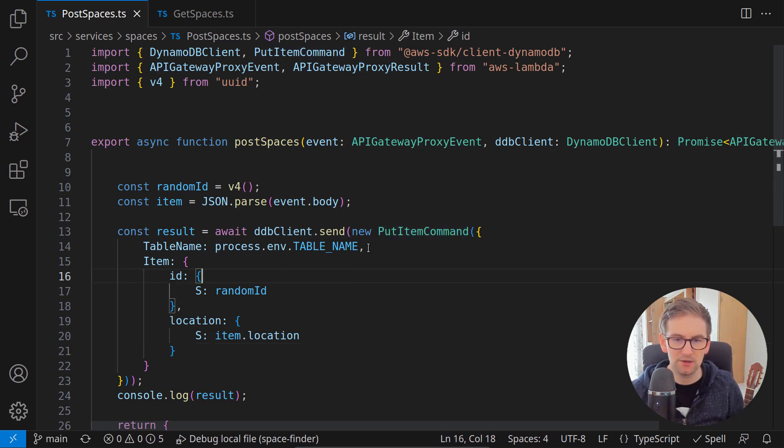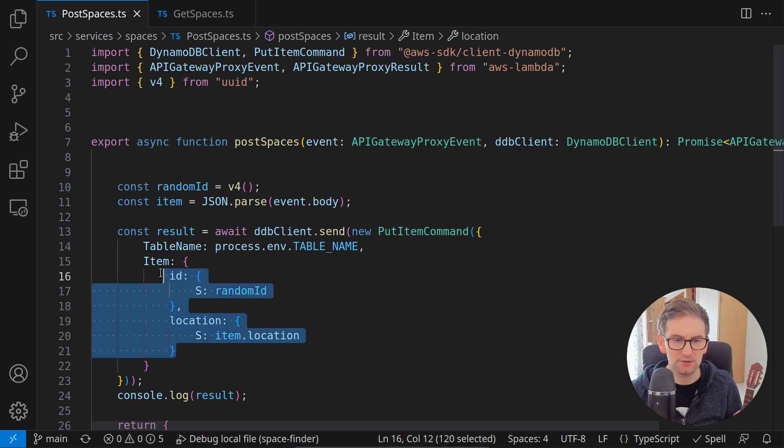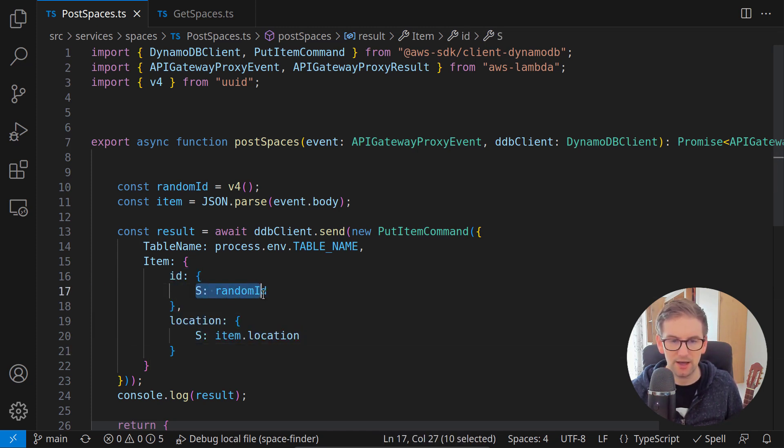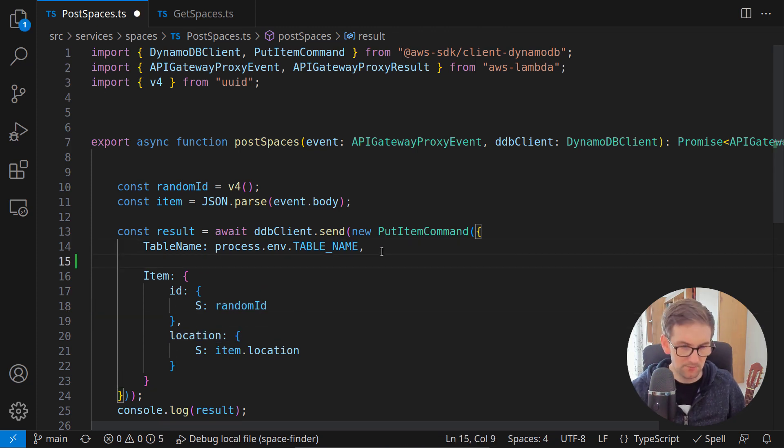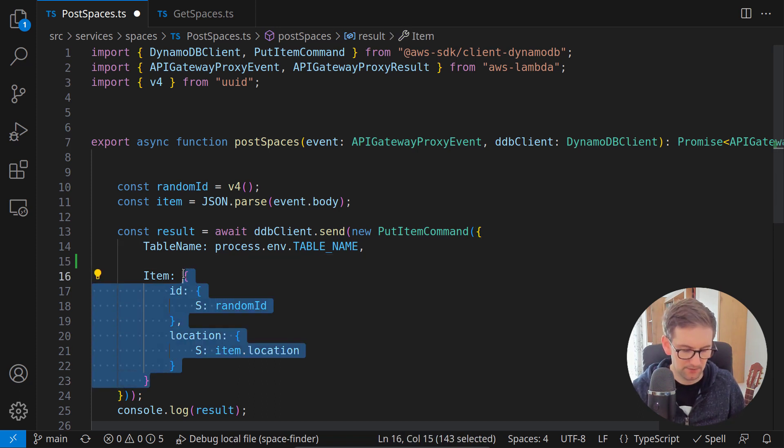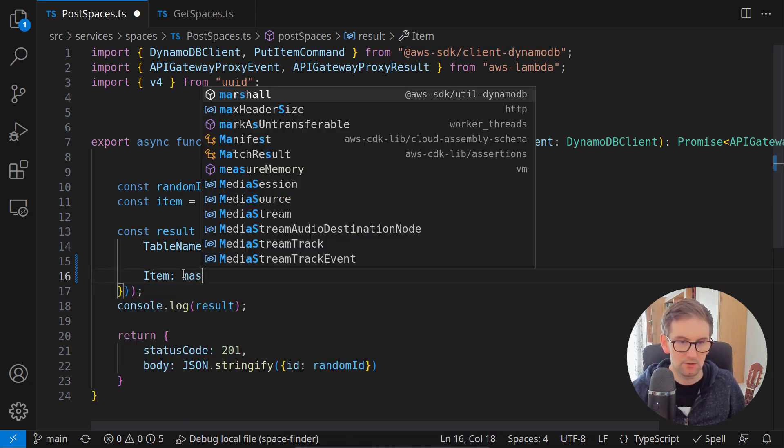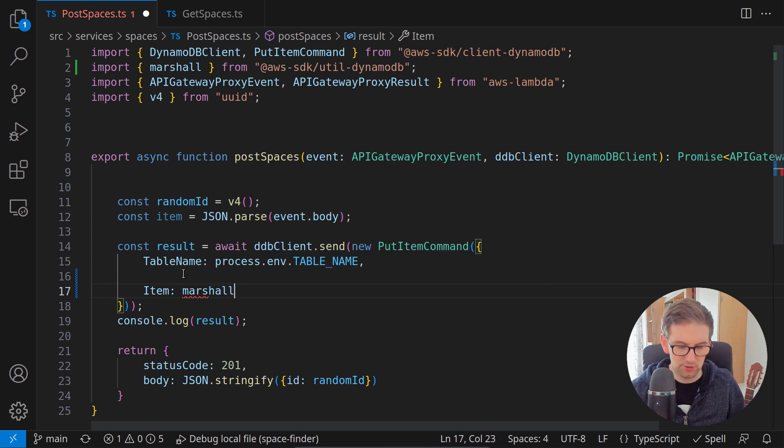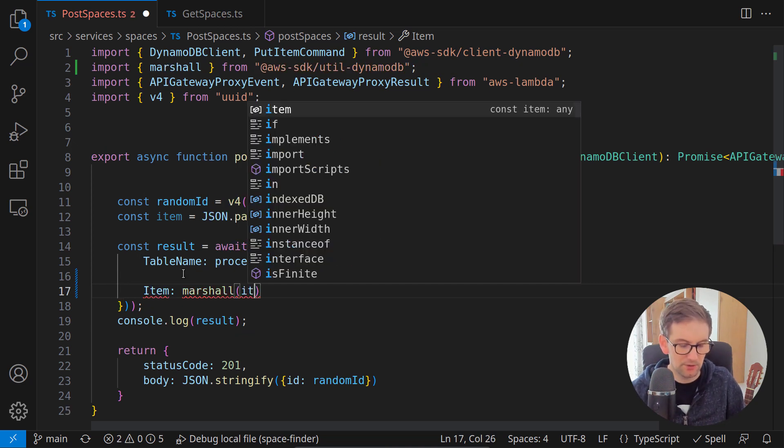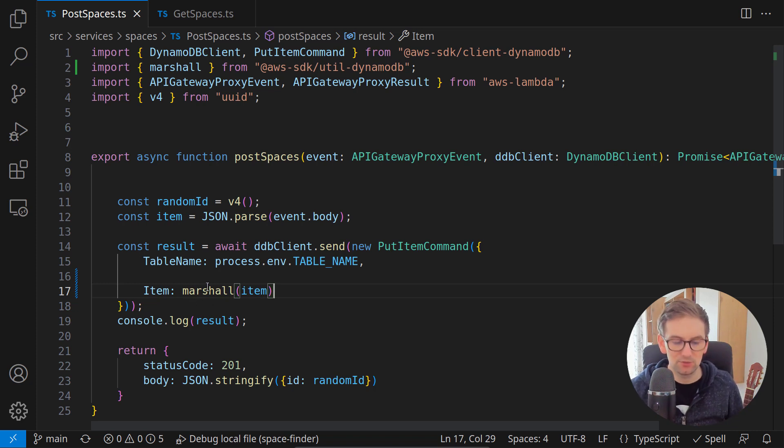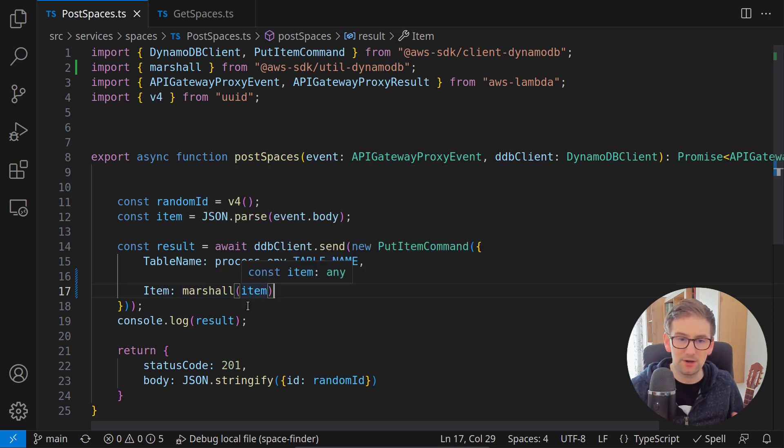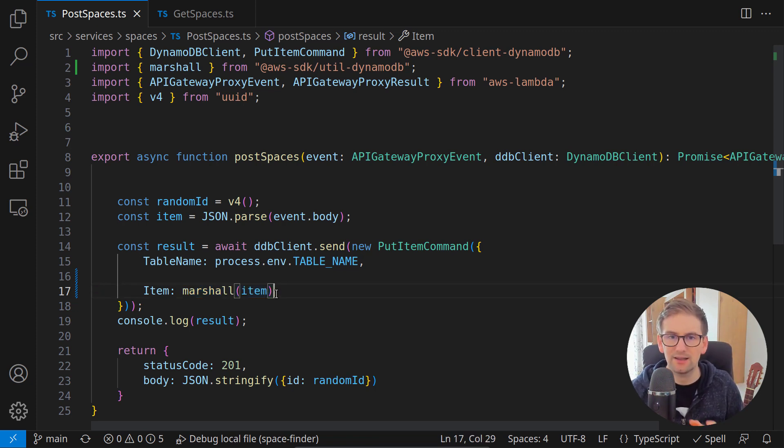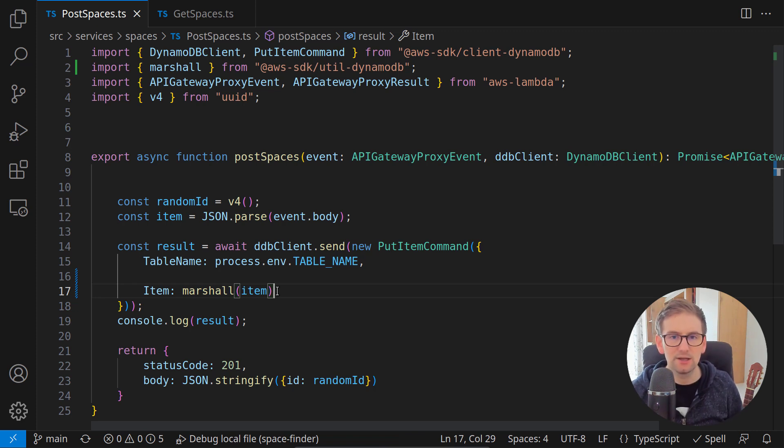Here instead of just calling this item and specifying the id and the location and the name, a simple solution would be to just call as an item marshall with our item, like this. And this does what we did before in multiple lines of code, this marshall item will just take all the attributes of this item and add those attribute types. That's great.